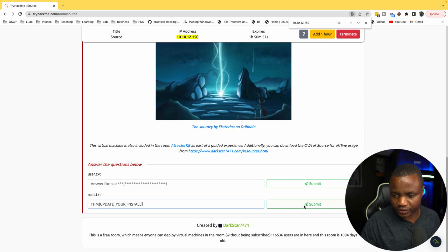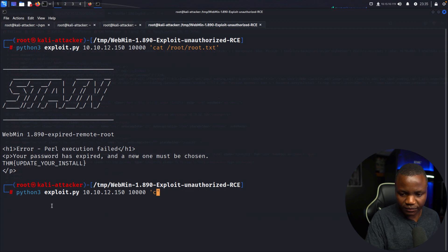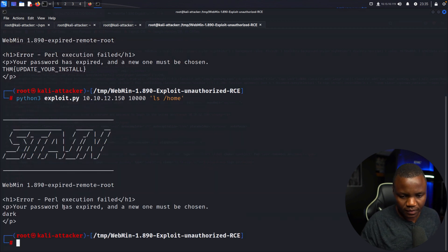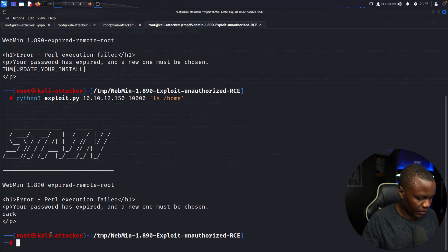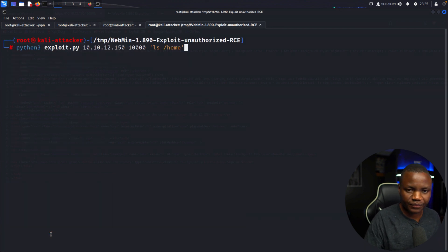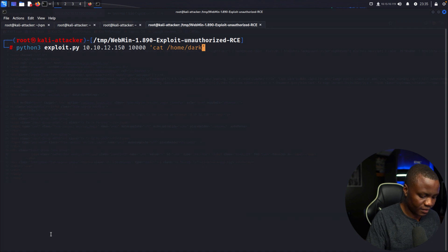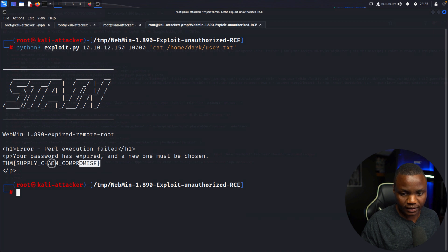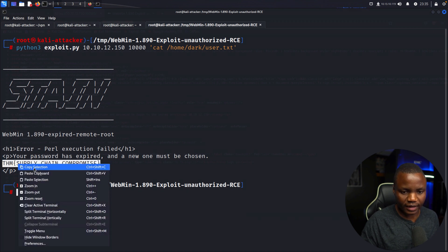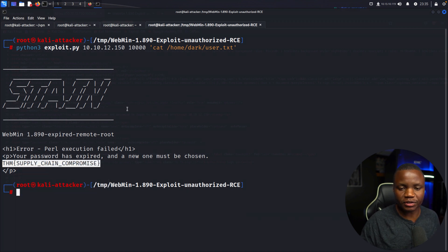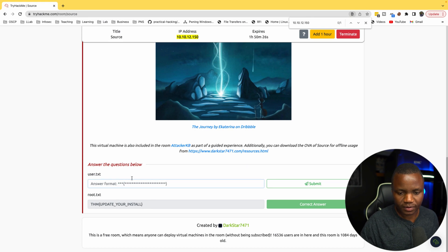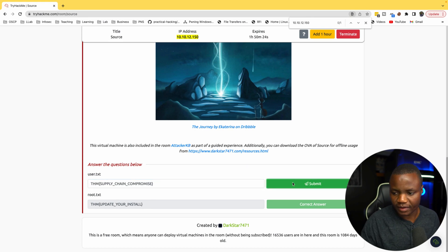Now who is the user? Let's do an ls on /home. There is a user called 'dark'. So we can cat /home/dark/user.txt for the user flag. The exploit just works. We can also use Metasploit to get a full shell.